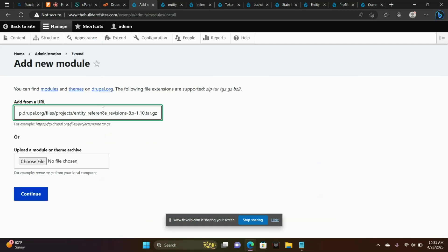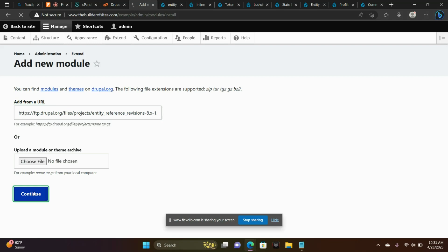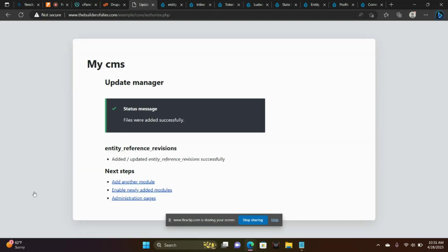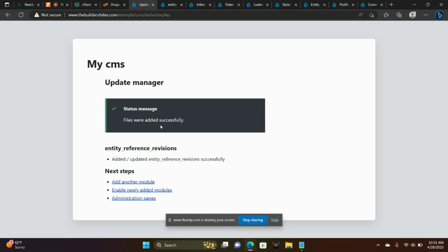Add from URL. We're going to paste that there and continue. It just installed the module. Now we're going to enable the module. Notice it says it was installed successfully.